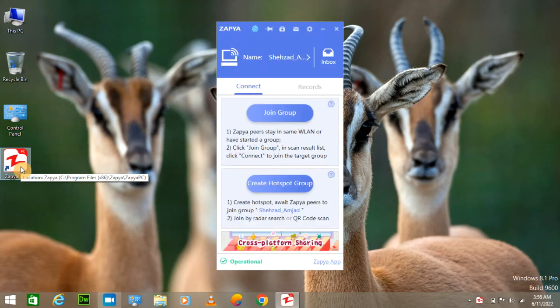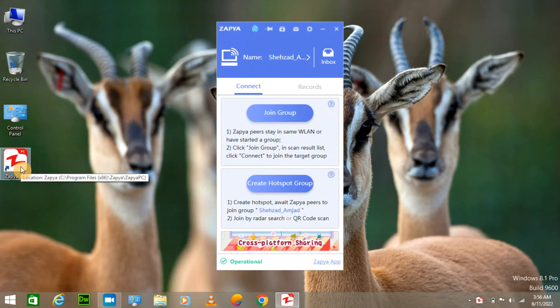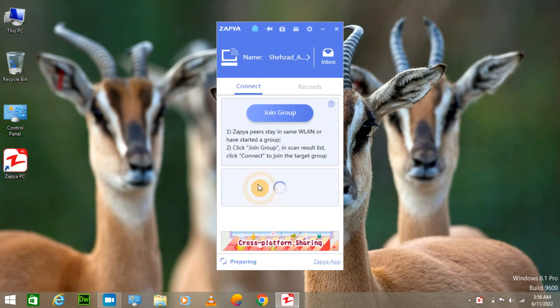I will connect it with my mobile. So let me open Zapya on my mobile and here we create hotspot group.